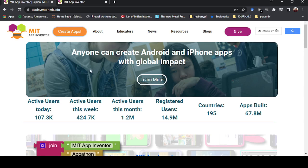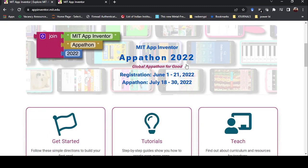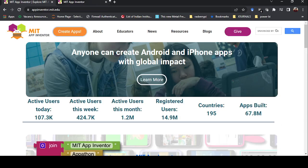This website is developed by Massachusetts Institute of Technology. It was built on a project that they later made open source for everyone. The tagline is: anyone can create Android phone and iPhone apps with global impact. I'll also post the link in the description.